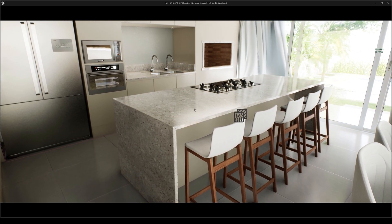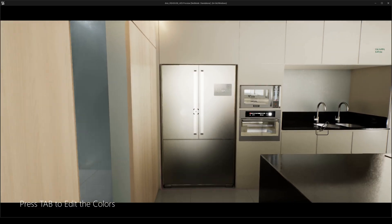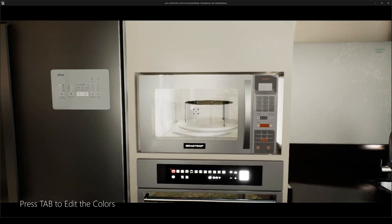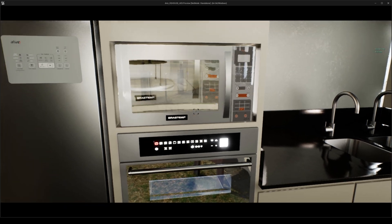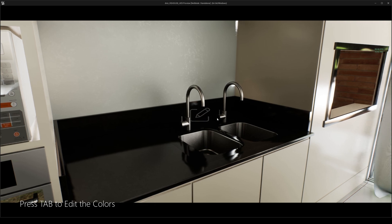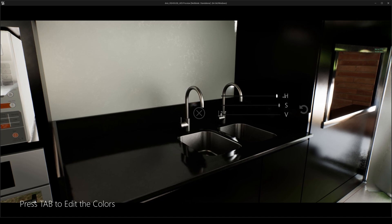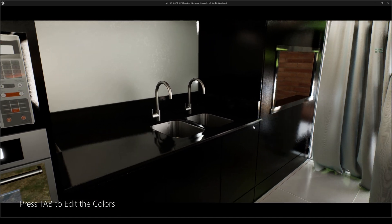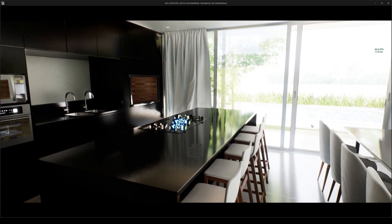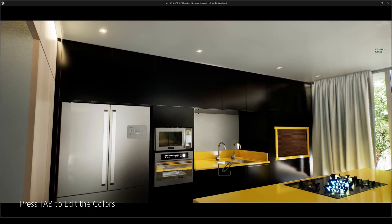Moving on to the kitchen - I can also change the tabletop: black, yellow, looks like marble, then black. Moving on to the fridge, which is a nice fridge. No reflection of me because I'm not real. You can change the color here too - let's do all black. Oh, that looks freaking cool!